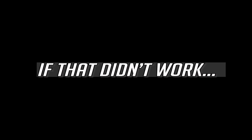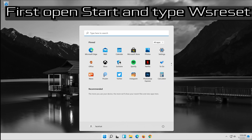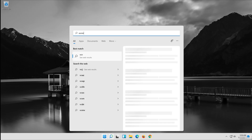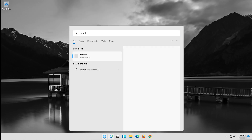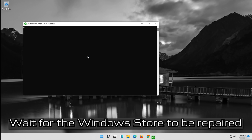If that didn't work, open Start and type WSReset. Click on WSReset and wait for the Windows Store to be repaired.